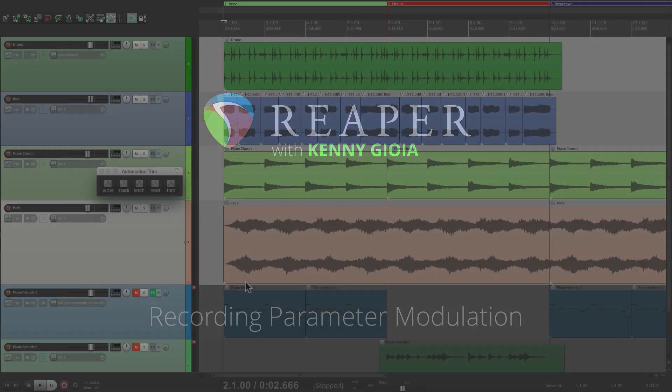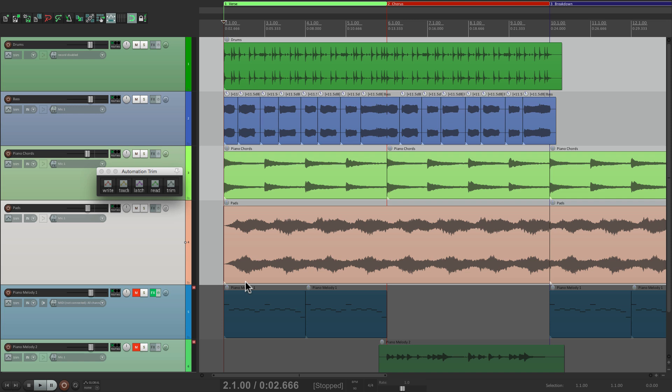Now, if you don't know about parameter modulation, check out my other videos on the topic. In this video, we're going to focus on recording it to a track.